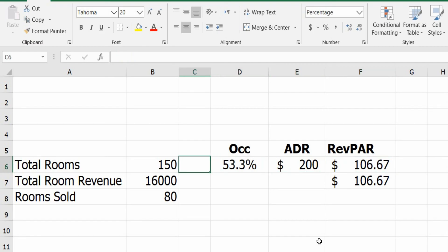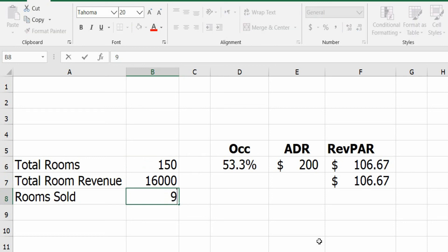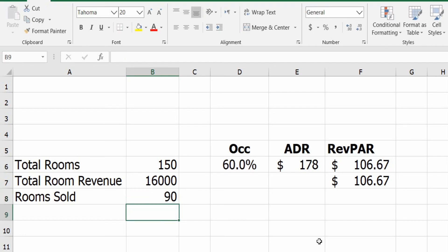If we have the same revenue and we're selling more rooms, for example 90 rooms, the RevPAR would not change because we have the same revenue.